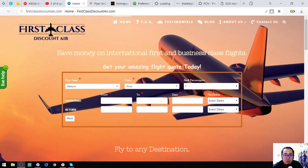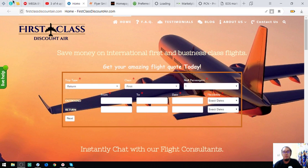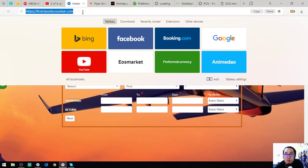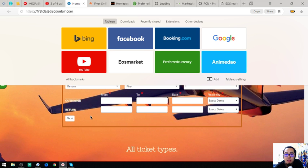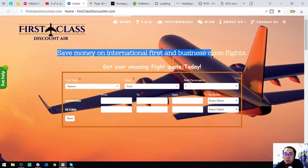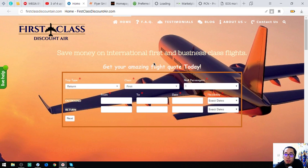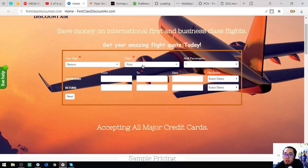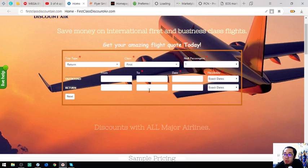The first website I'm going to show you is First Class Discount Air. Take note of the website URL. Their slogan is 'Save money on international first and business class flights.' This is their form — you enter trip type, number of passengers, outbound, return, and the dates.